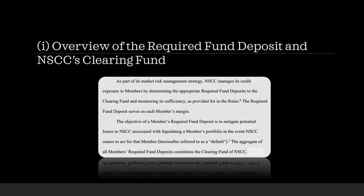Now, this is a little back story on the overview of the required fund deposit and NSCC's clearing fund. So, as part of its market risk management strategy, NSCC manages its credit risk exposure to members by determining the appropriate required fund deposits to the clearing fund and monitoring its sufficiency, as provided for in the rules. The required fund deposit serves as each member's margin. The objective of a member's fund deposit is to mitigate potential losses to NSCC associated with liquidating a member's portfolio in the event NSCC ceases to act for that member, herein referred to as a default.